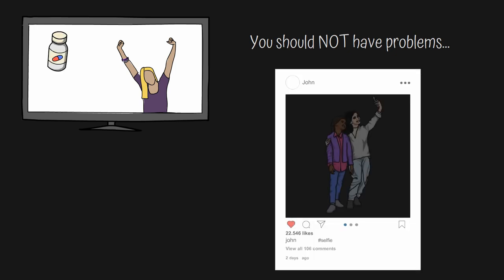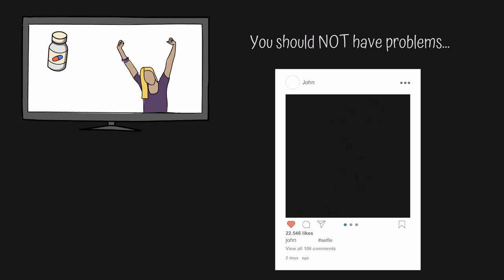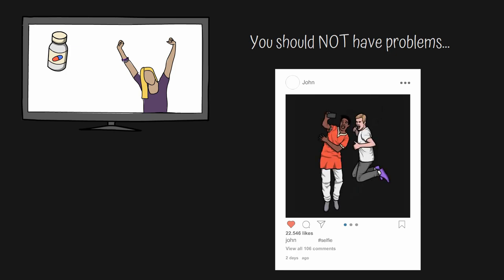Advertisers tell us about the problem-free life that awaits us if we buy their product. Social media feeds display an infinite stream of happy people living what appears to be problem-free lives.